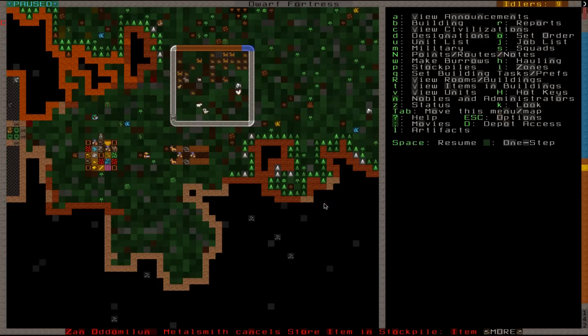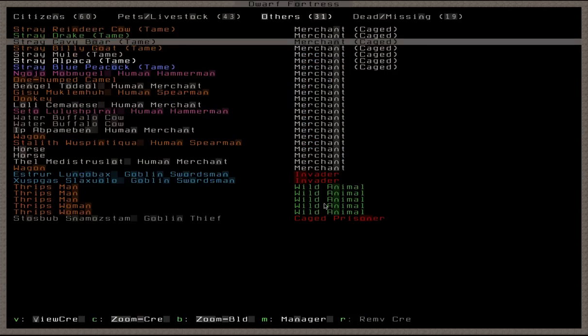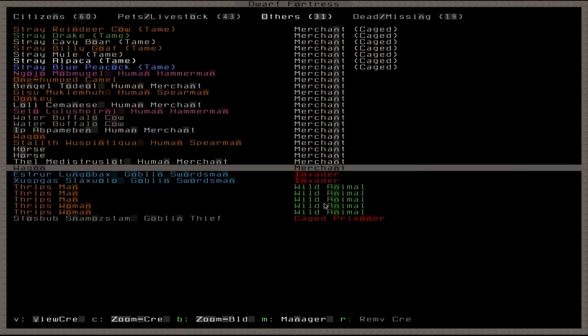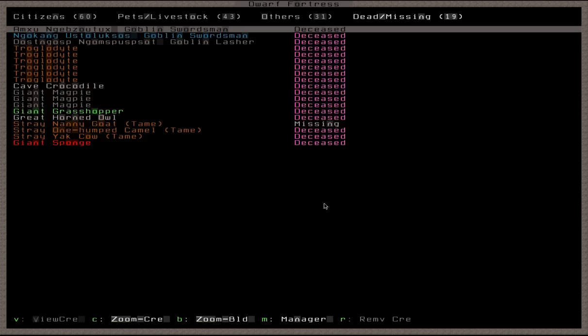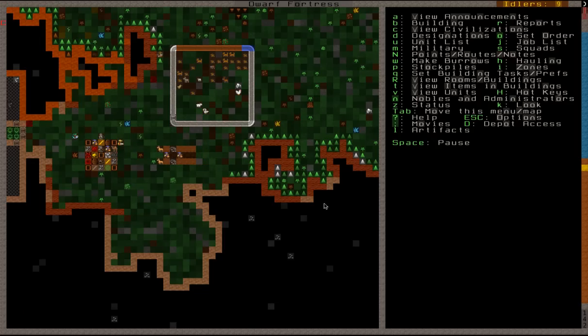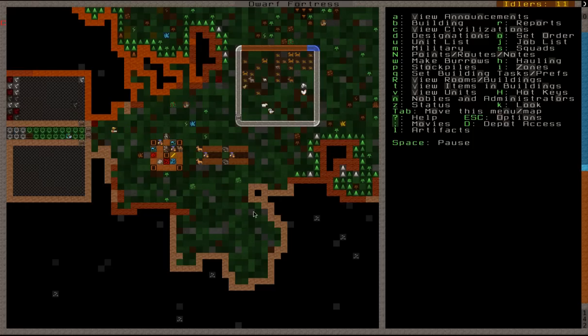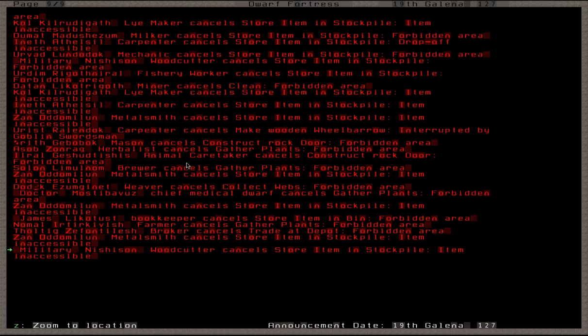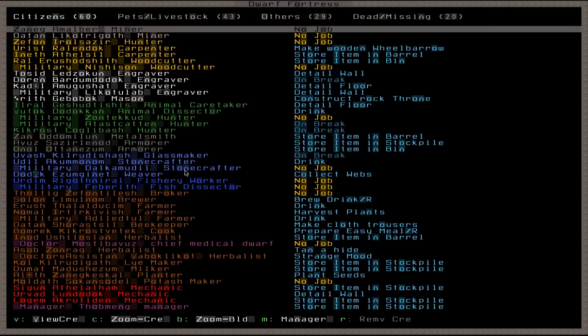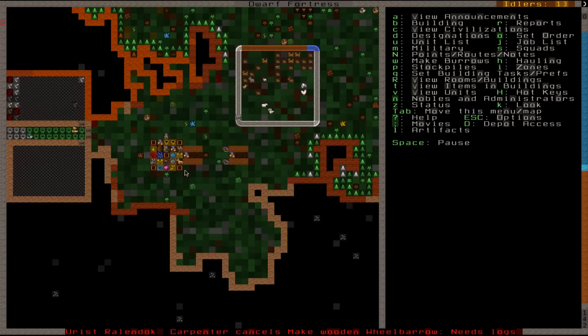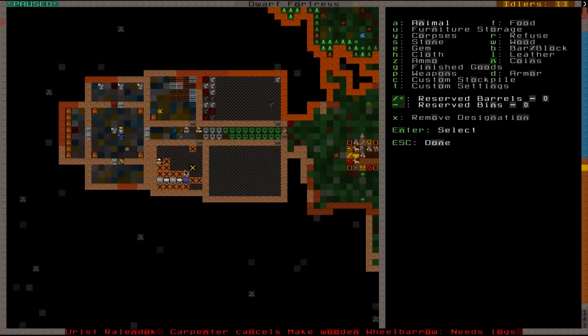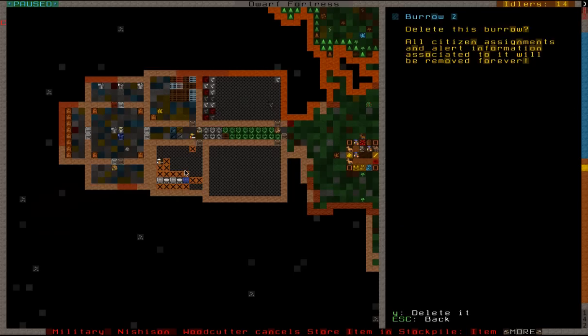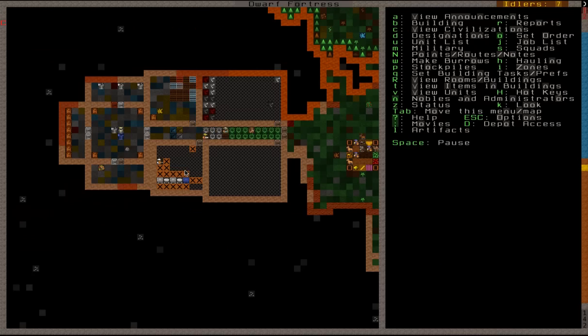We're going to pause again. We're going to go into the units. Where did those invaders go? Whoa, they died. Maybe I don't care. Because they ambushed the military caravan? Hmm. Okay. Needs logs. Okay, well, we're going to delete this burrow then. Yeah. There we go. That should stop now.